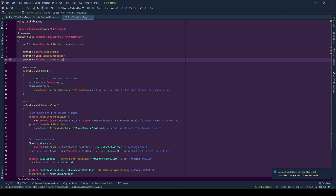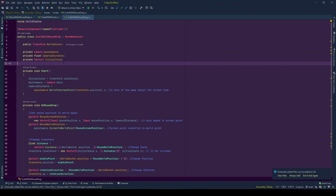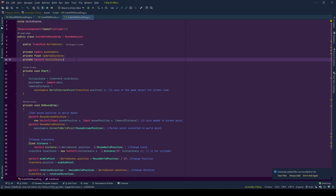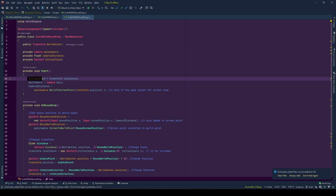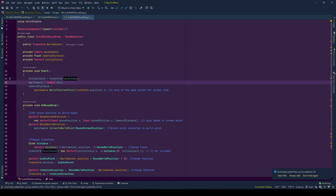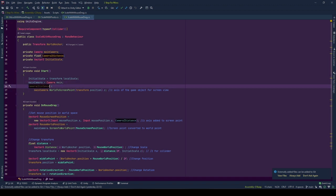Lastly, initial scale, to hold the initial scale of the game object. So that while we are scaling it, we could preserve scale values of other axes. At the start, we are filling these values. Initial scale, local scale of the game object. Main camera, reference to main camera. Lastly, camera z distance.